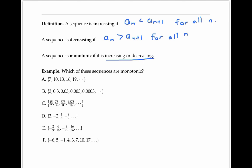Please pause the video and try to decide which of the following sequences are monotonic. The first three sequences are monotonic: sequence A is increasing, sequence B is decreasing, and sequence C is increasing. For sequence C, we get from one term to the next by multiplying by five halves, which ensures that each term is bigger than the previous one. Sequences D and E are not monotonic because the terms bounce back and forth between positive and negative numbers. Sequence F is not monotonic because of the first few terms, although it is monotonic from the fifth term onwards.